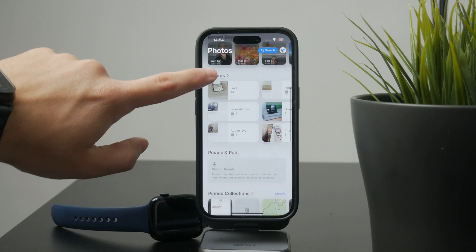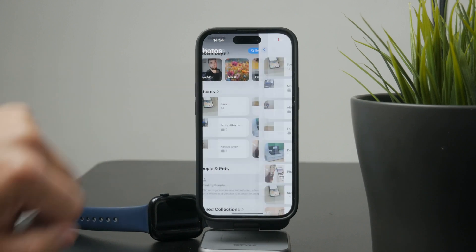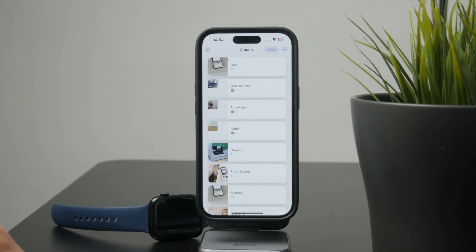The key thing here is that you need to choose a custom album, not the Recents or All Photos album, because those don't allow manual rearranging.